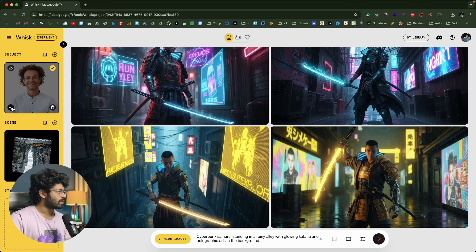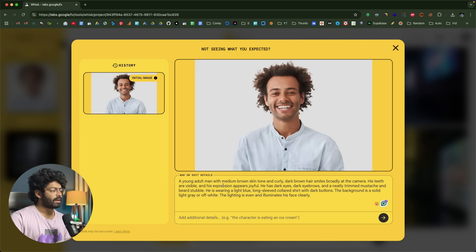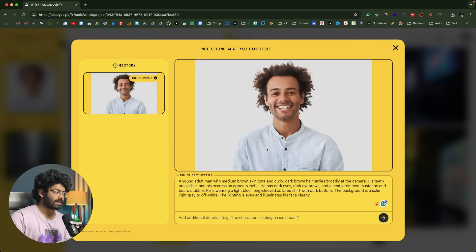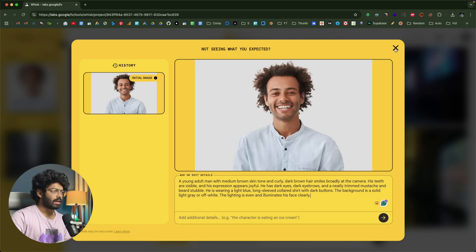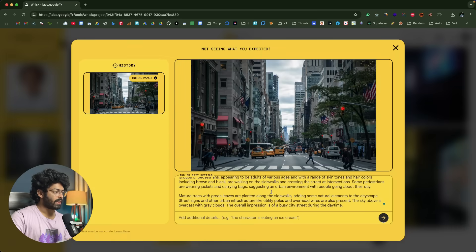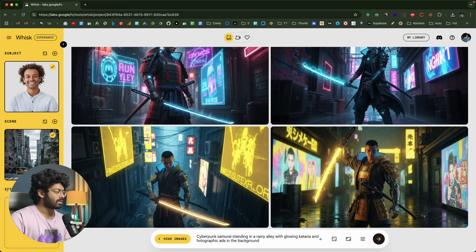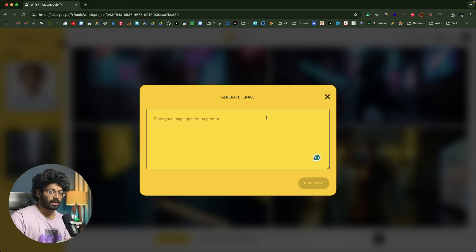If you click the edit icon, you can see the description the AI created about your image. It says: 'a young adult man with medium brown skin tone and curly dark brown hair smiles broadly at the camera.' The AI went ahead and described the exact image. You can type changes in there if you want. Similarly, you can view detailed descriptions of the scene image, and if you have style guides or an inspiration photo, you can upload it in the style section, or type an image generation prompt.